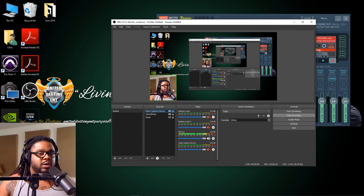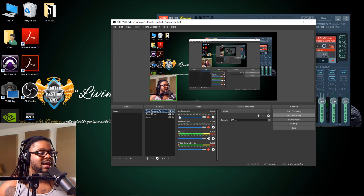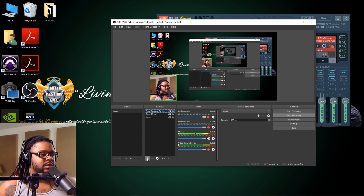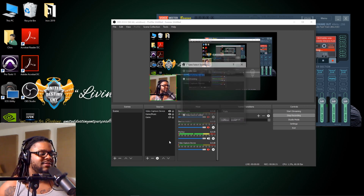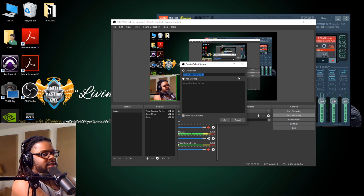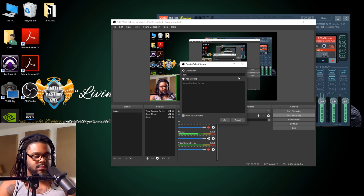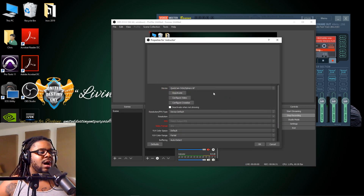Now you will be able to record FL Studio backgrounds, Pro Tools backgrounds — anything on your screen is going to be screen captured, period. YouTube, it doesn't matter. Now when you want to go ahead and create one for yourself, what you want to do is hit the plus button again, and then this time go down to video capture device. I'm going to put "instructor" for myself.